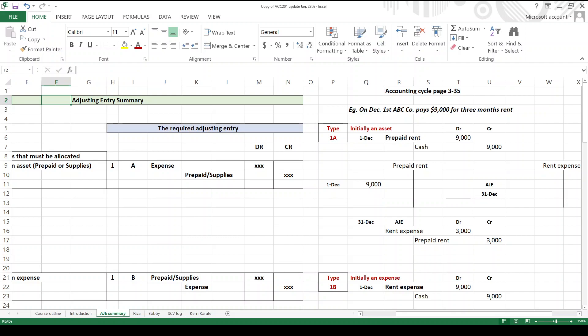You're going to push a button. What is it going to do? It's going to close out all the revenue accounts, close out all of the expense accounts, and update your retained earnings or capital. Again, number eight, you can push a button and you have a post-closing trial balance. If you were to prepare a post-closing trial balance, the only accounts that would have balances would be the so-called balance sheet accounts - the assets, the liabilities, and the owner's equity. And number nine, reversing entries.